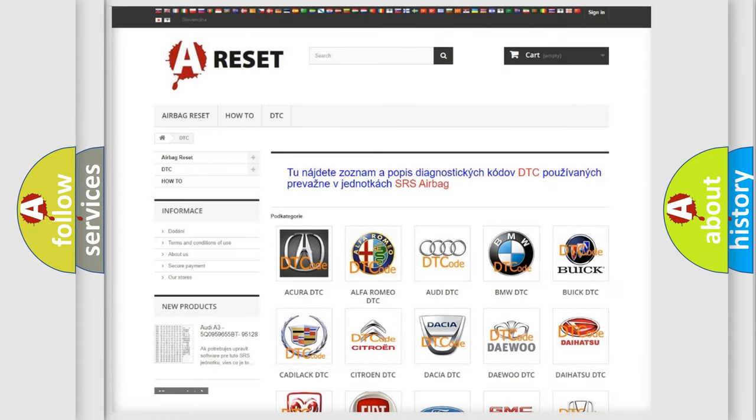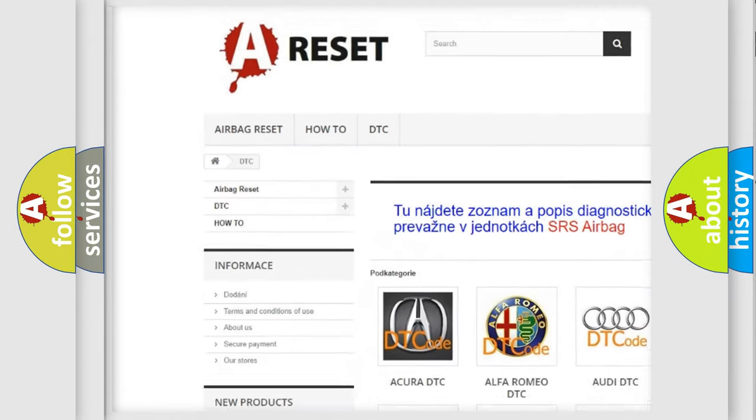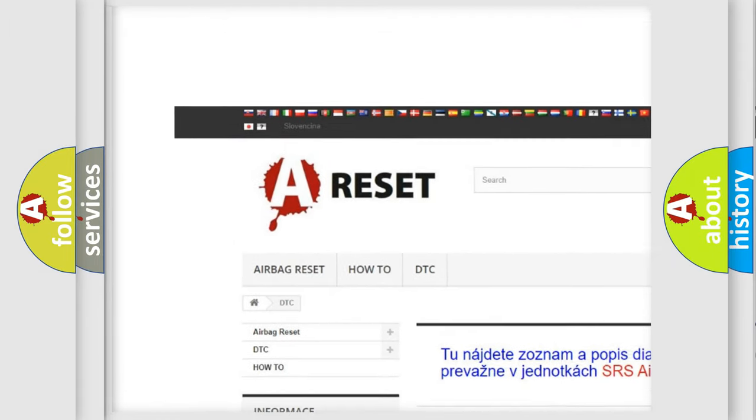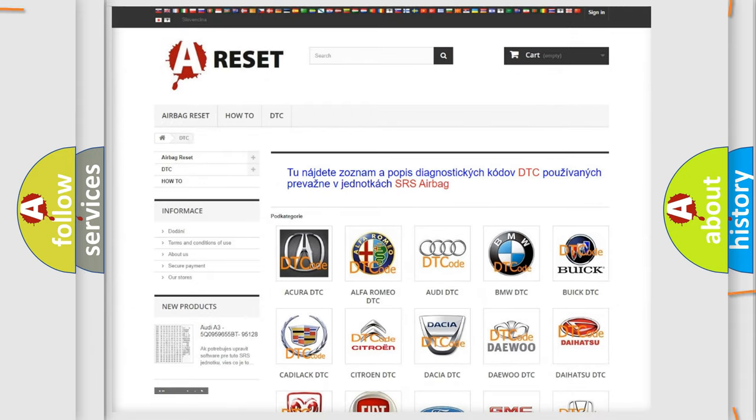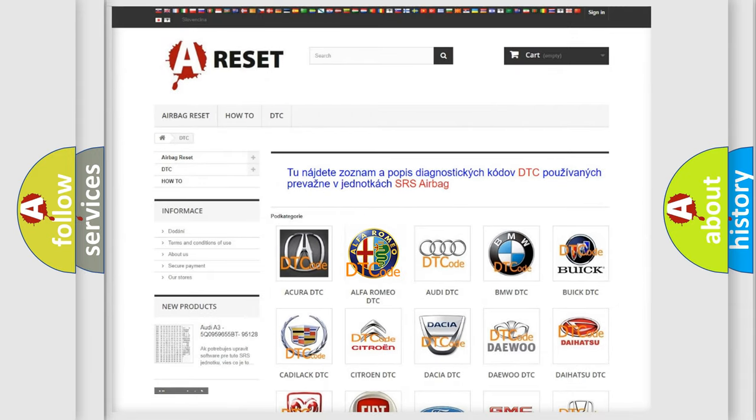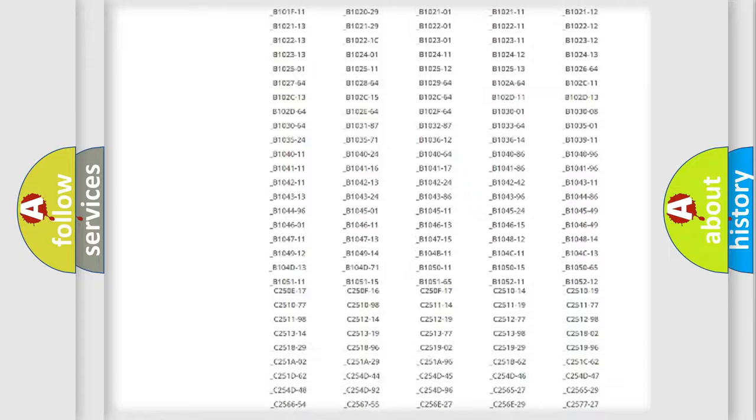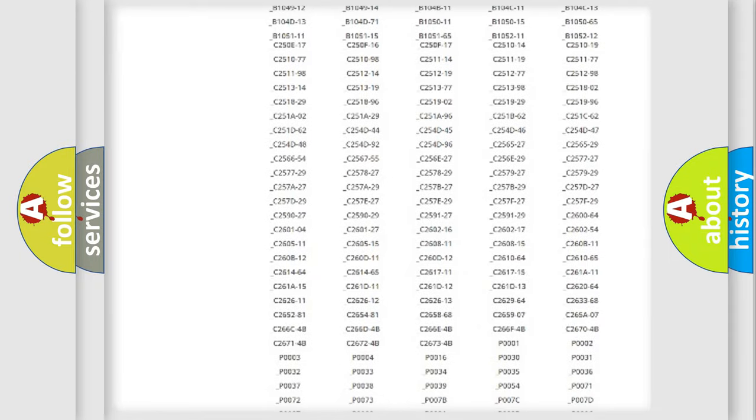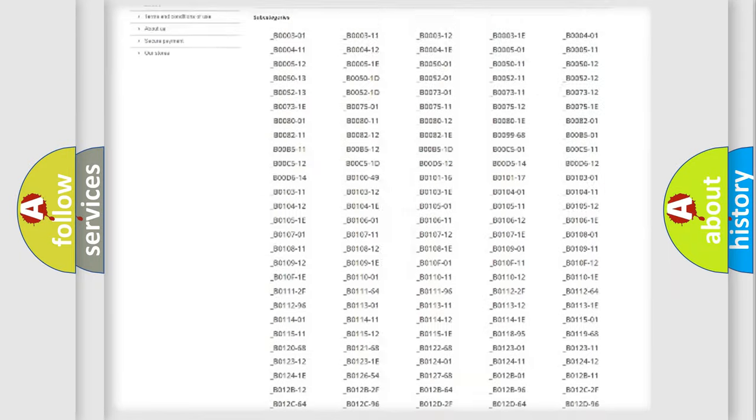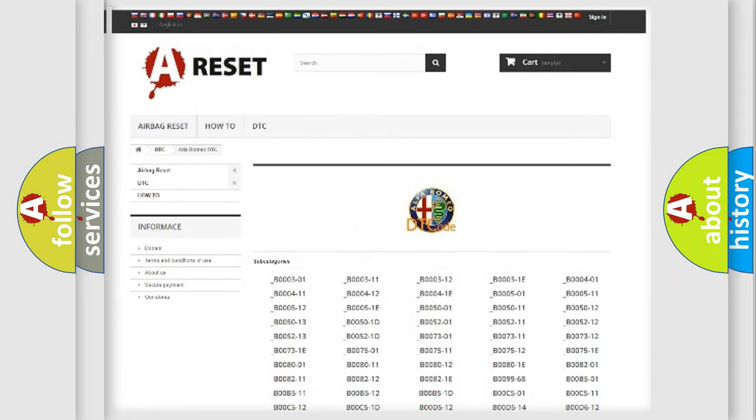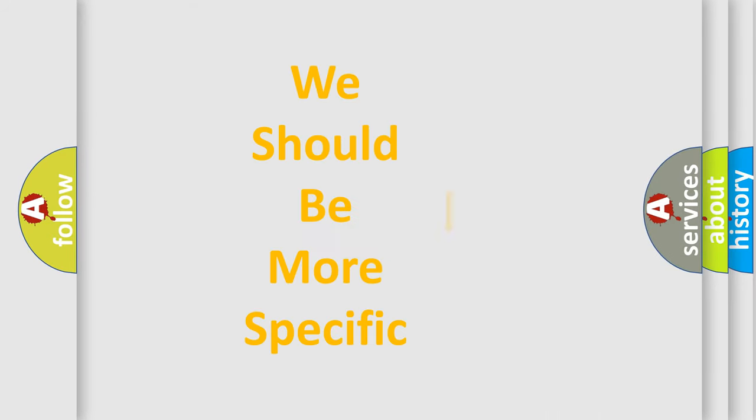Our website airbagreset.sk produces useful videos for you. You do not have to go through the OBD2 protocol anymore to know how to troubleshoot any car breakdown. You will find all the diagnostic codes that can be diagnosed in Alfa Romeo vehicles, and many other useful things.